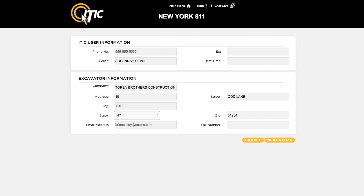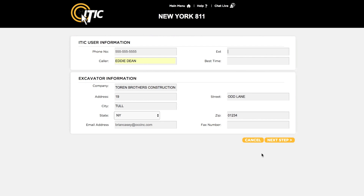This will bring you to the ITIC user information and excavator information sections. Be sure your name and contact info are in the ITIC user information section. Confirm all excavator information and make any necessary changes before clicking next step.